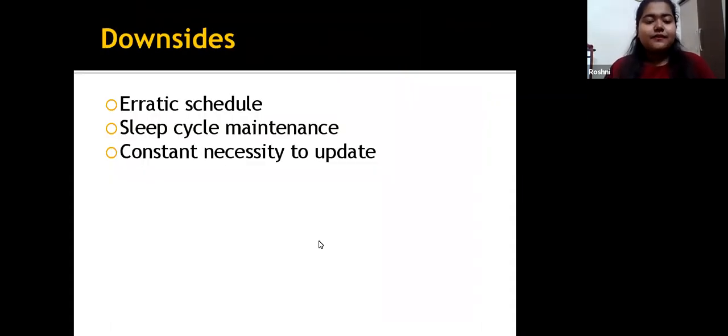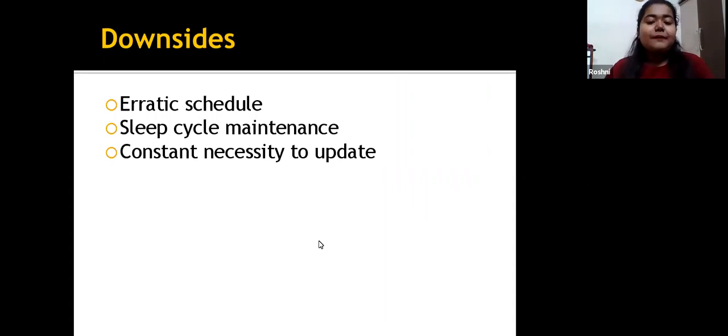Downsides include an erratic schedule, sleep cycle maintenance challenges, and a constant necessity to update your skills and knowledge.